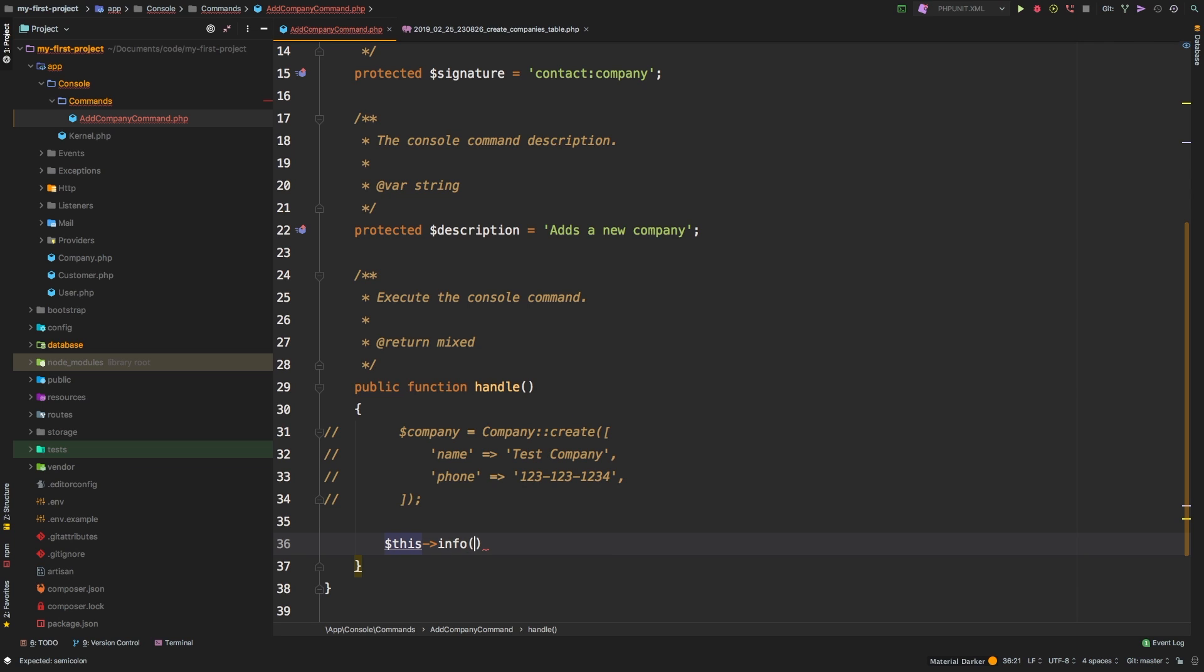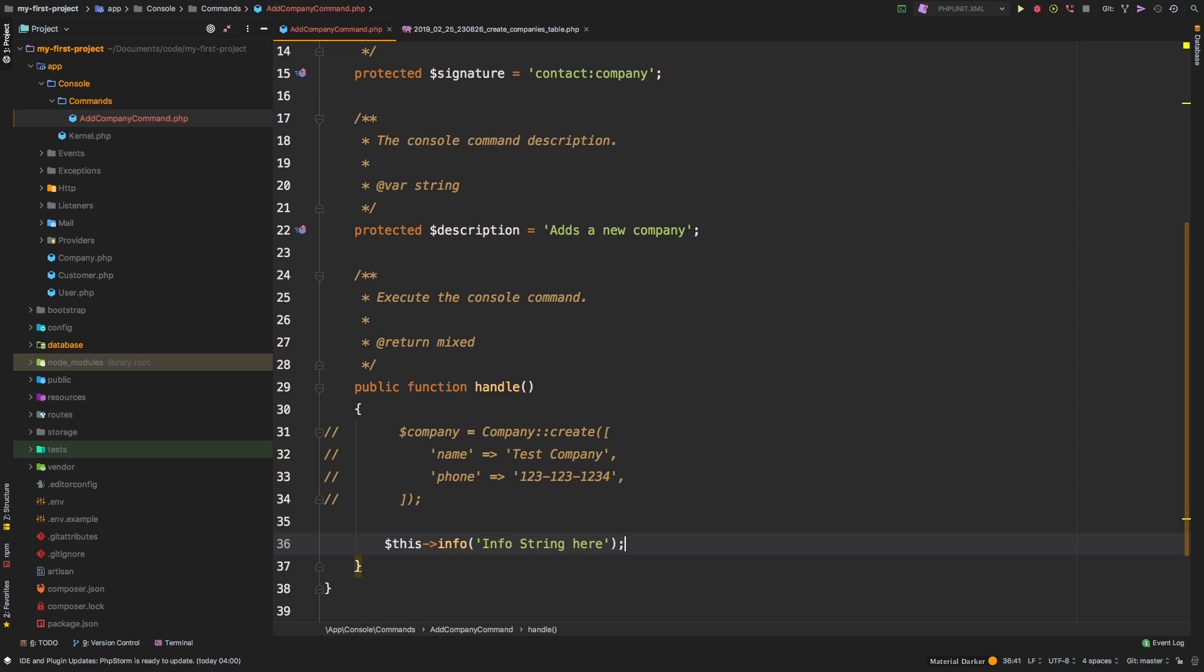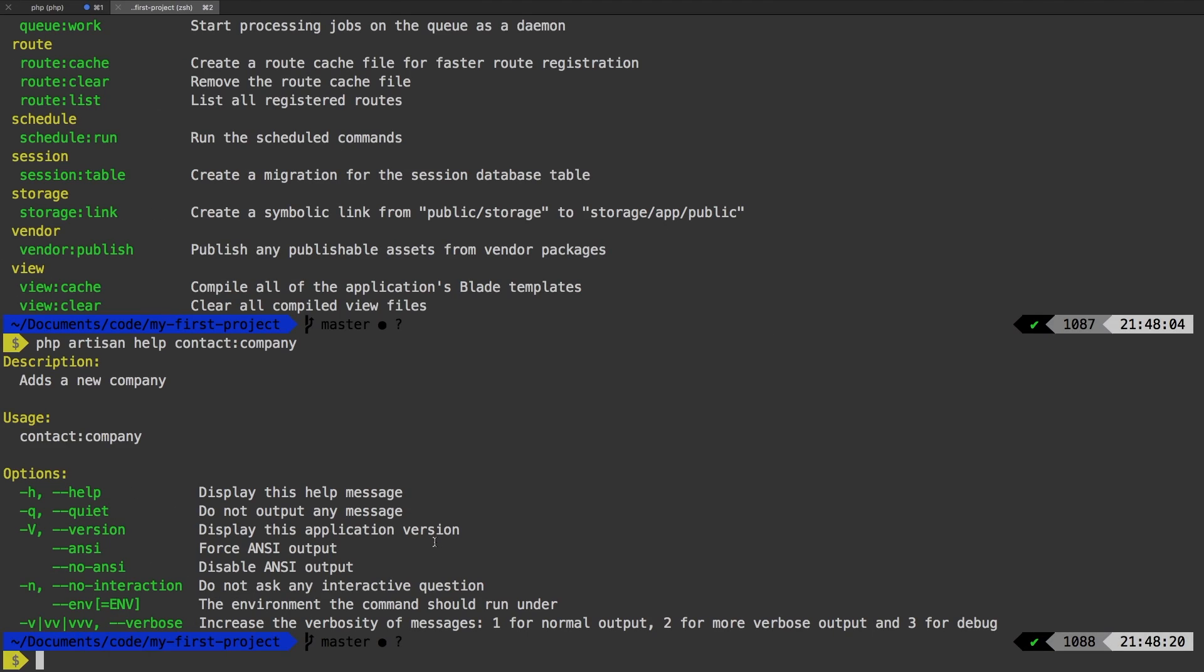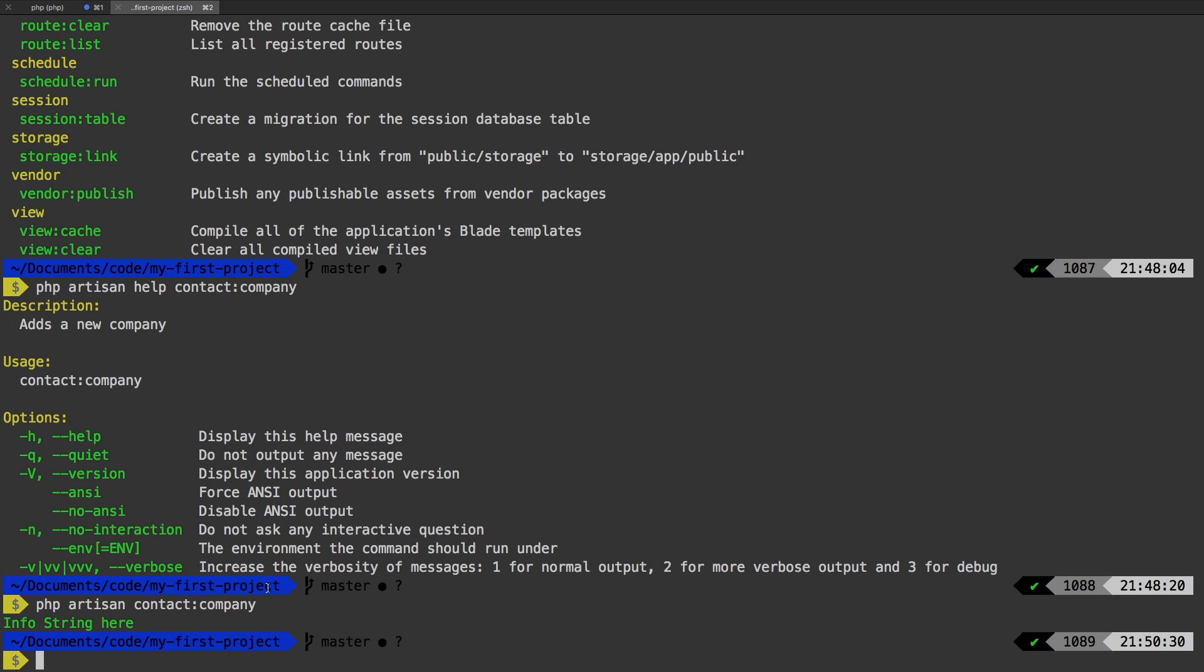And all you need to do is pass a string. Info string here, for example. Let's run our command PHP artisan contact company. And we see info string here.